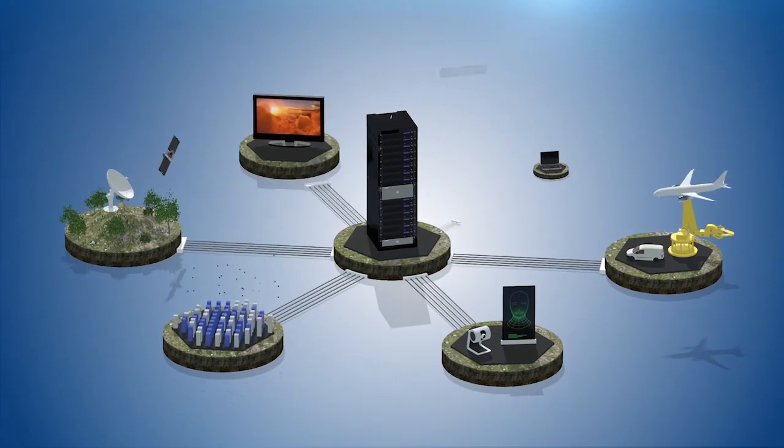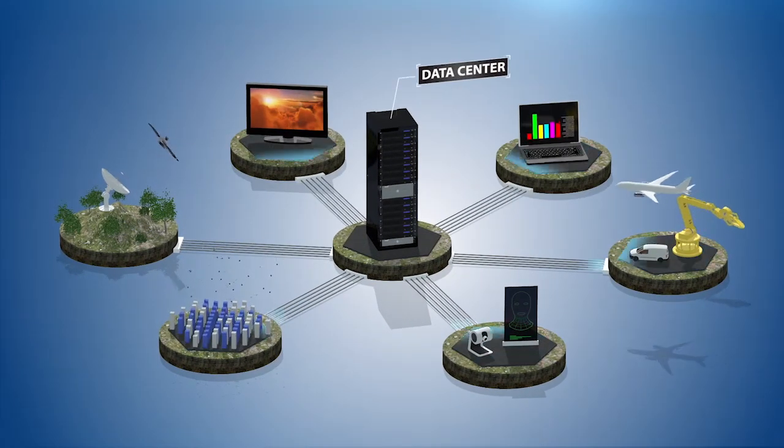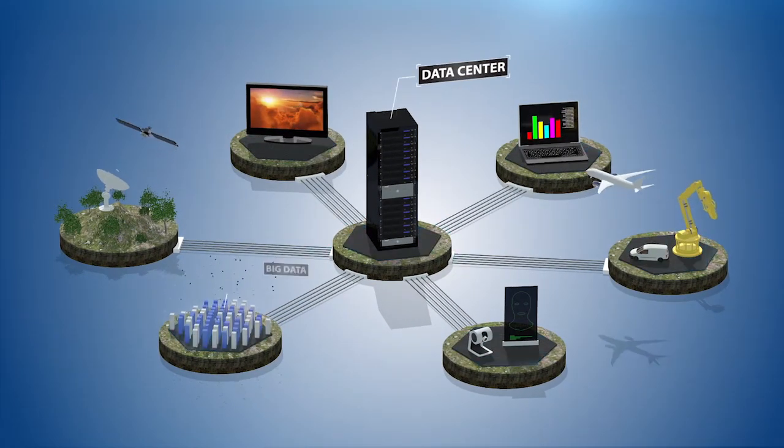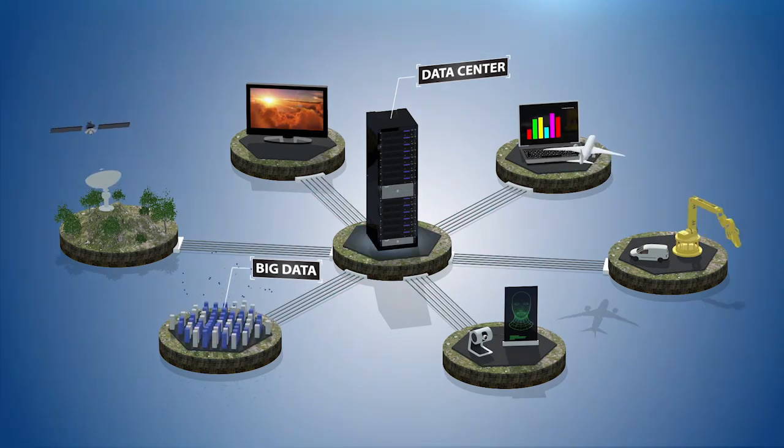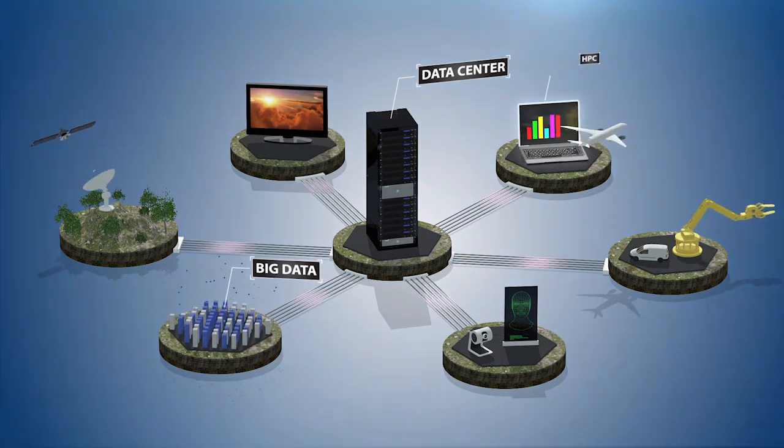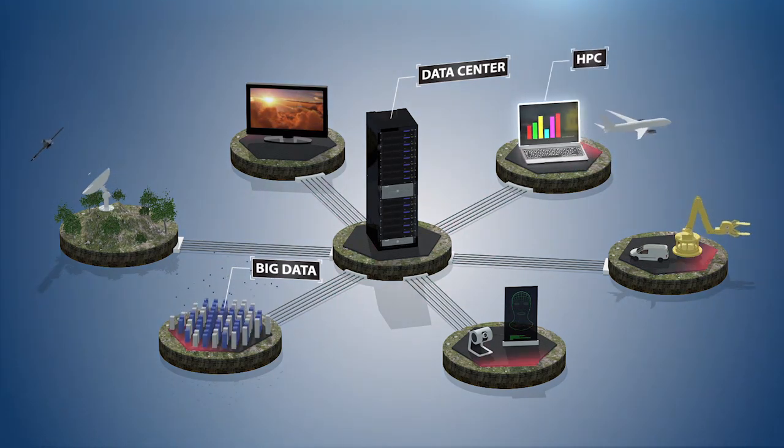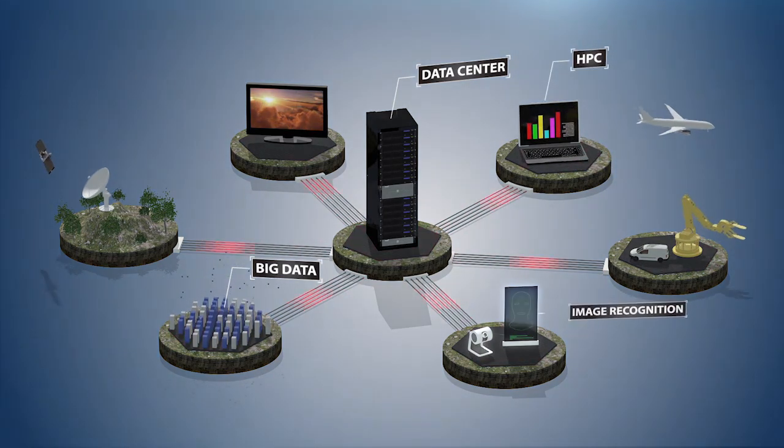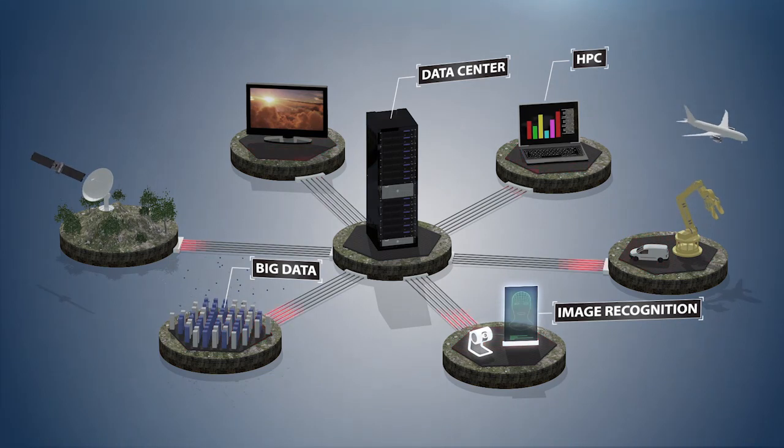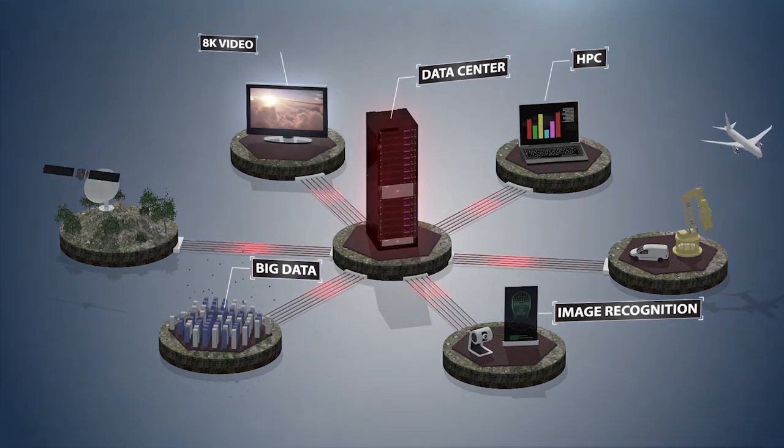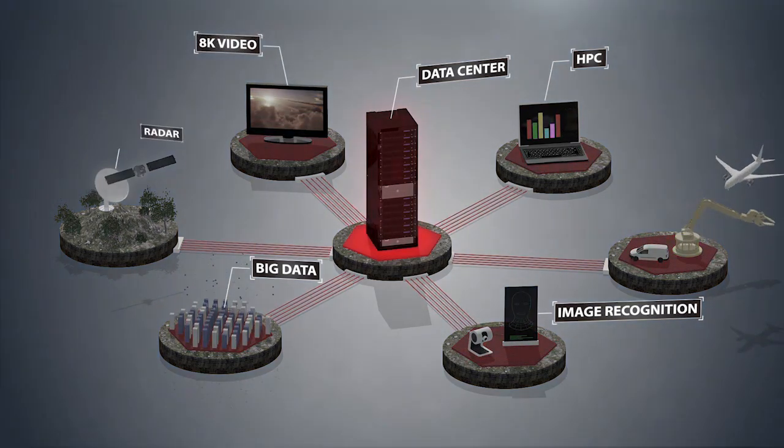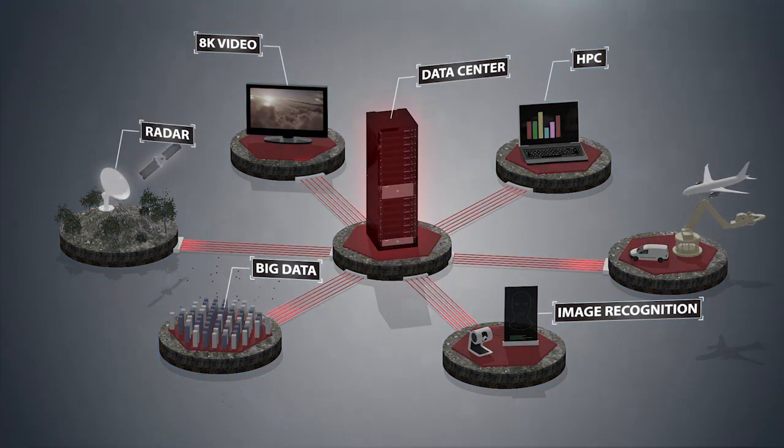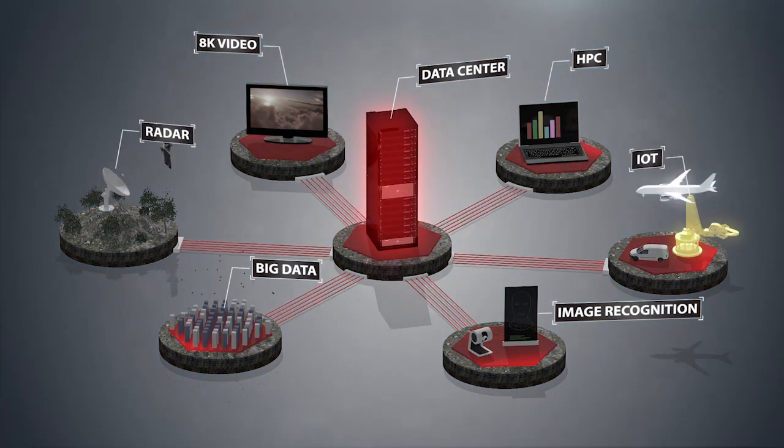Memory bandwidth is being driven by advancements in big data acceleration and analytics, high-performance computing, image recognition, 8K video processing, radar, and IoT.